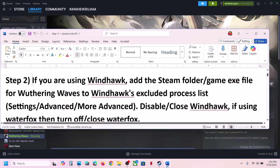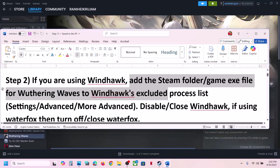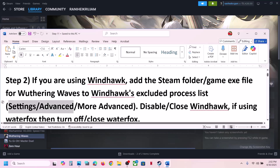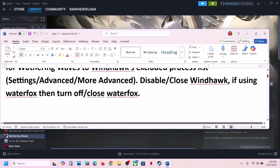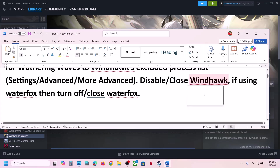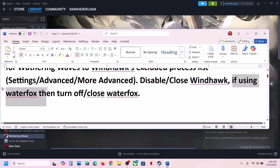The next step is for Windhawk users. You can add the Steam folder or the game EXE file to Windhawk's excluded process list. Go to Settings > Advanced Mode > Advanced, then add the game EXE file or the complete Steam folder to Windhawk. Alternatively, you can disable or close Windhawk and then launch the game. This has worked for many players.